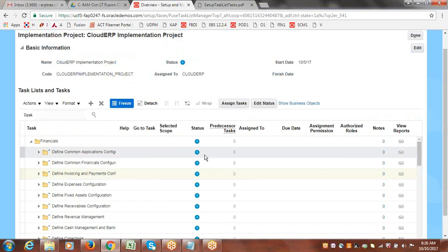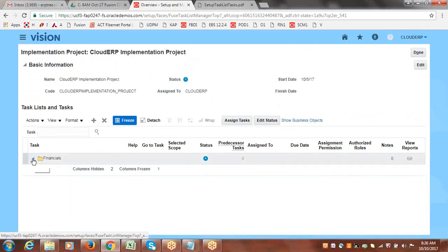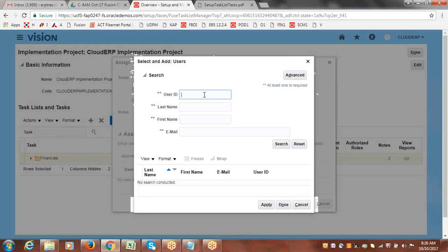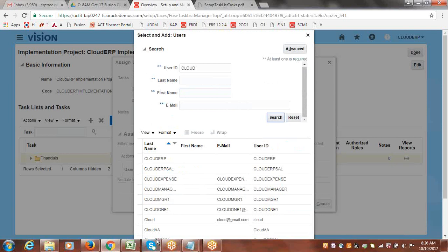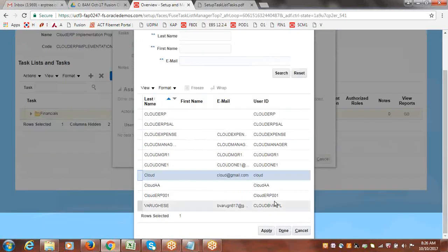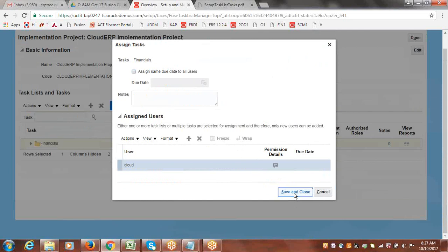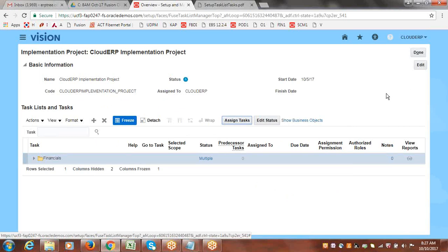Now what we can do is update the status. If you want to assign Financials to any resource, select it and click Assign Task. Choose the user you want to assign — for example, 'Cloud' — assign Financials to that user, click Apply and Save. This assignment can be done by any user who has access to FSM.